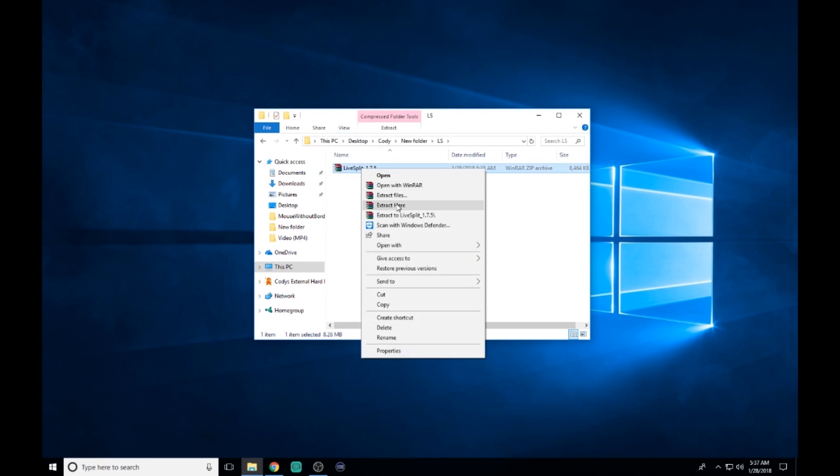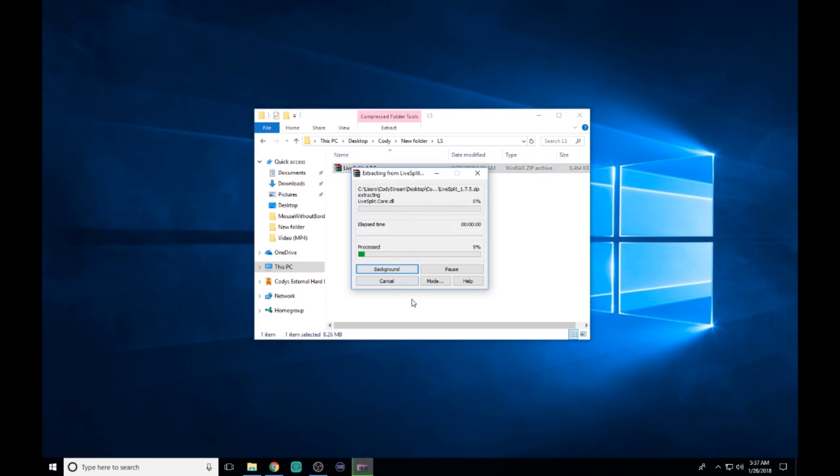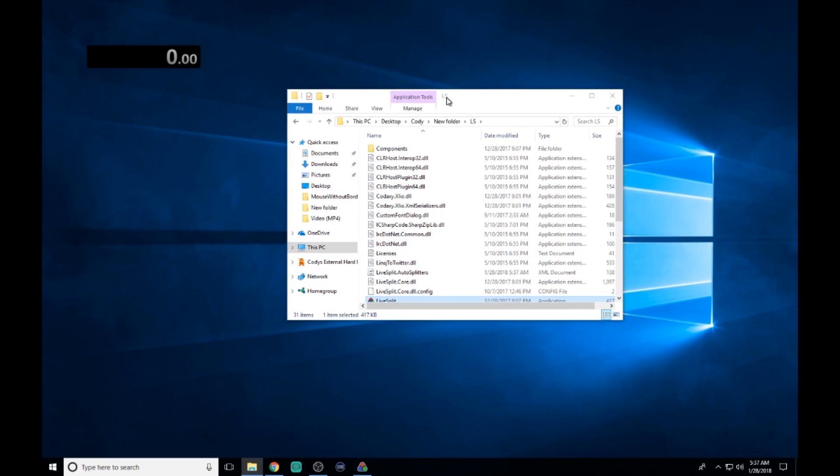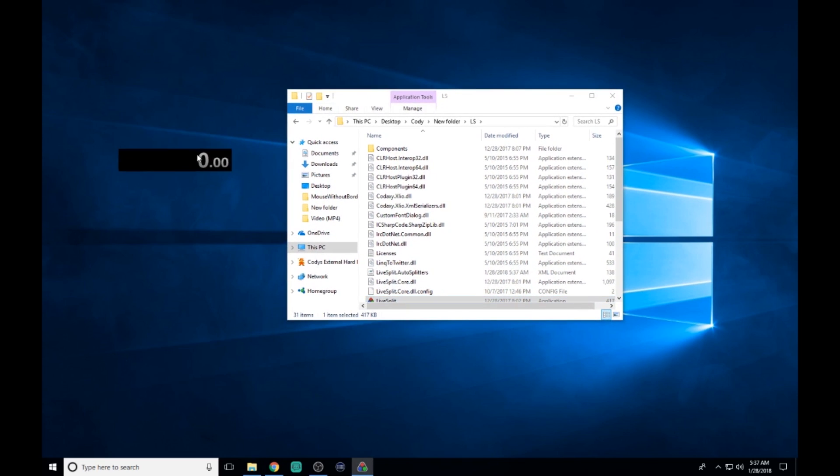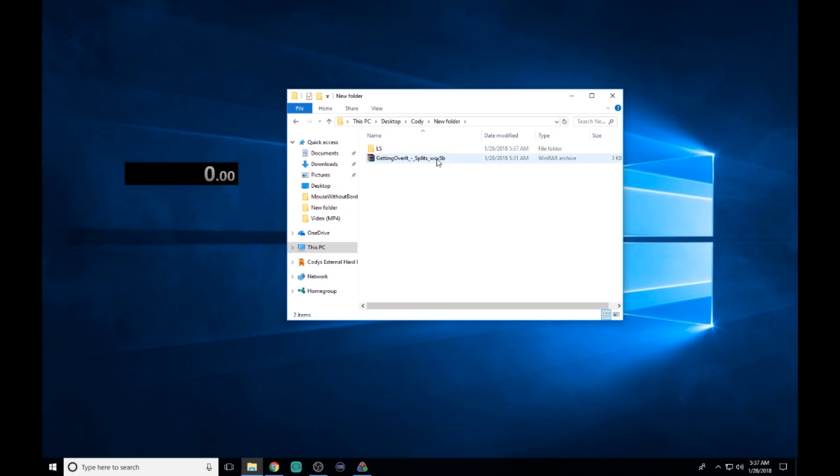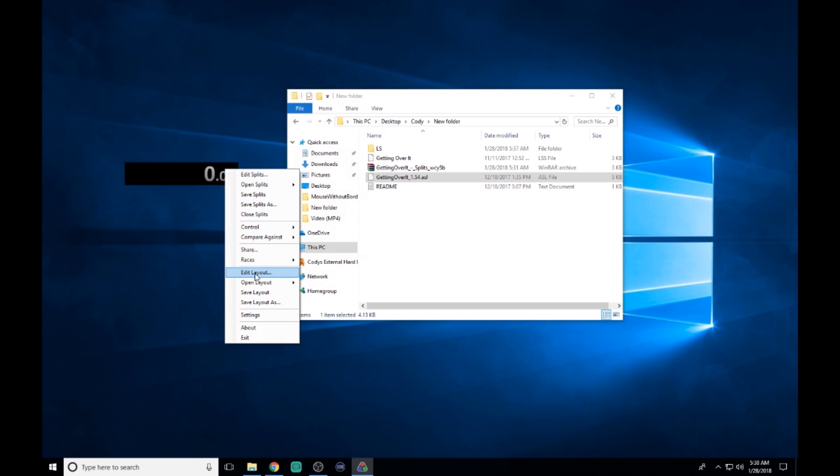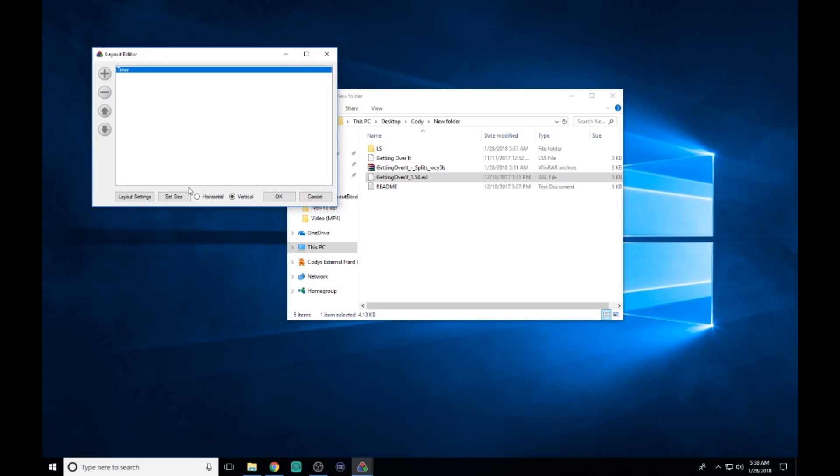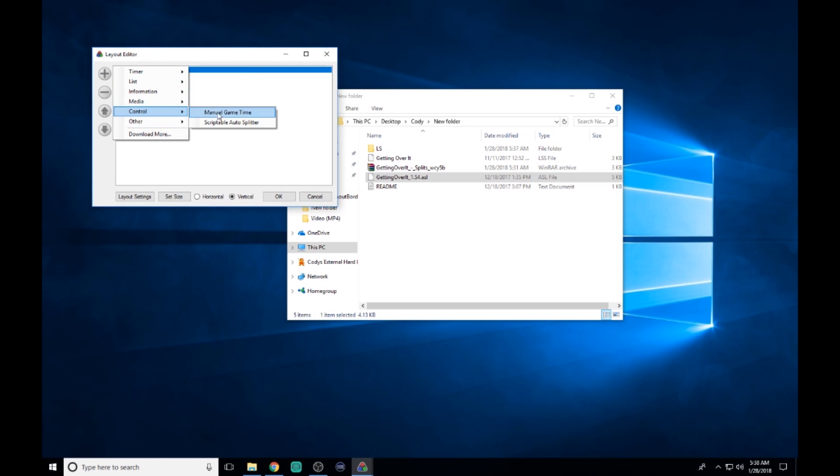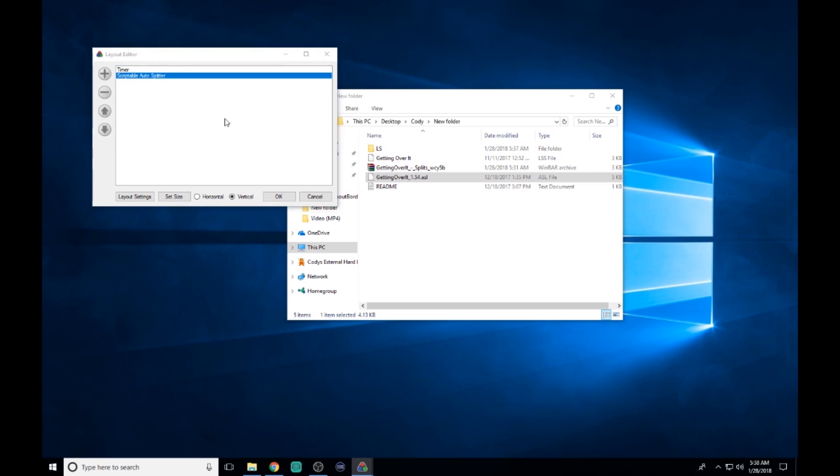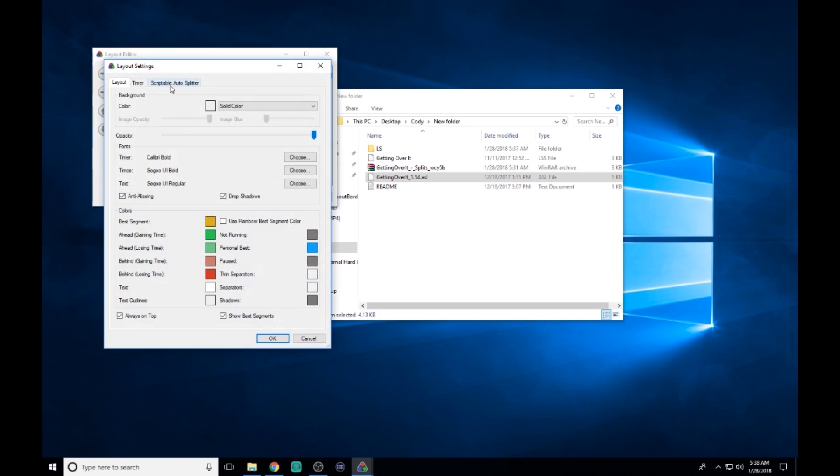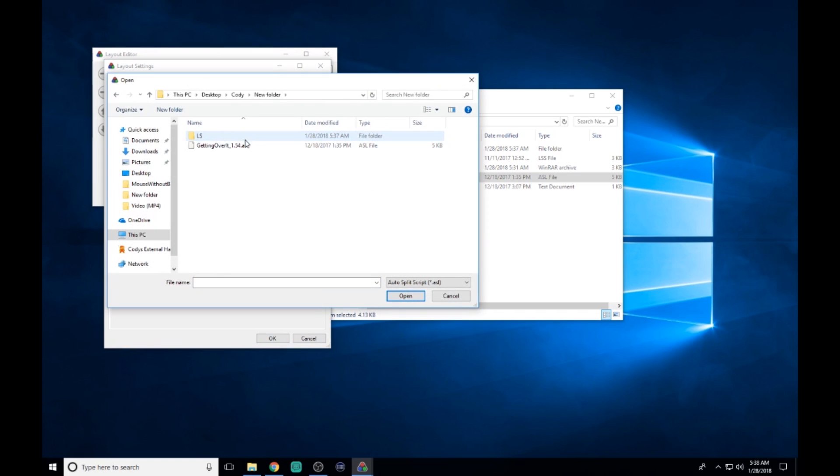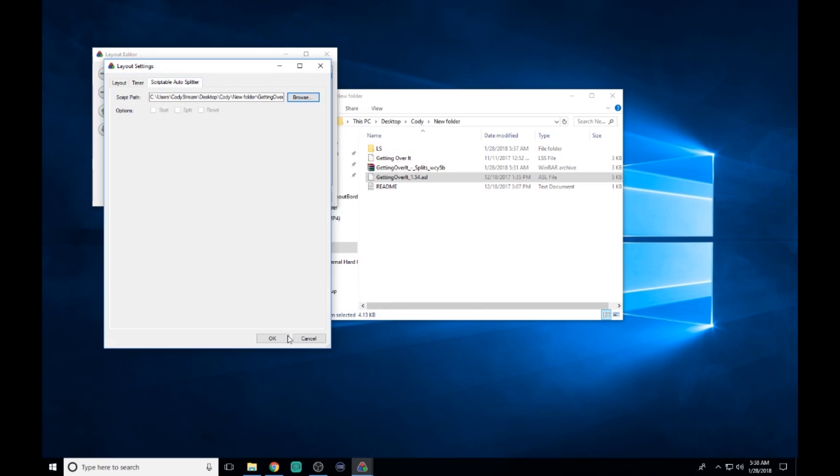Then extract your LiveSplit files—that's pretty much ready to go. Then extract your AutoSplitter, right-click on your timer, go to edit layout, click add, go to control, then click Scriptable AutoSplitter. From there, go to layout settings, Scriptable AutoSplitter, browse, navigate to where your AutoSplitter is, and click OK.